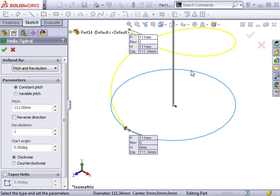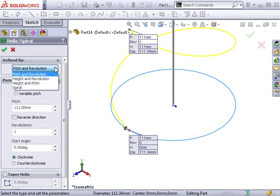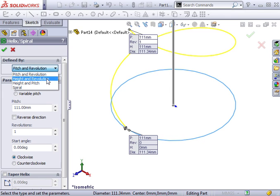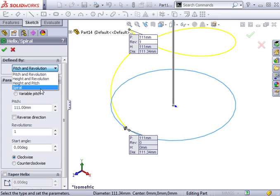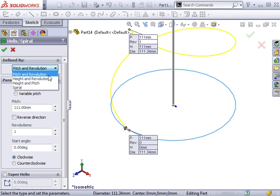The parameters that control the helix will appear here in the Property Manager. You can define the helix using a combination of pitch, height and number of revolutions. Select the appropriate setting from the Defined by list at the top.